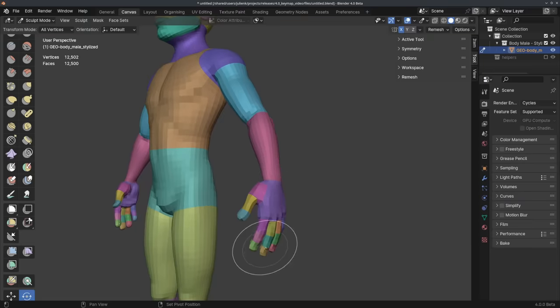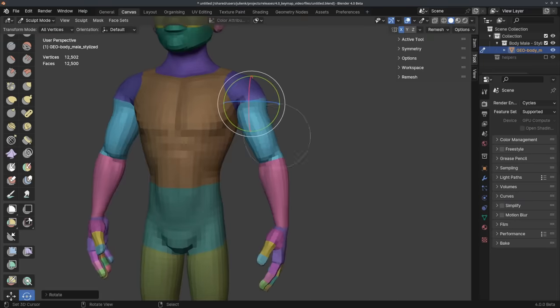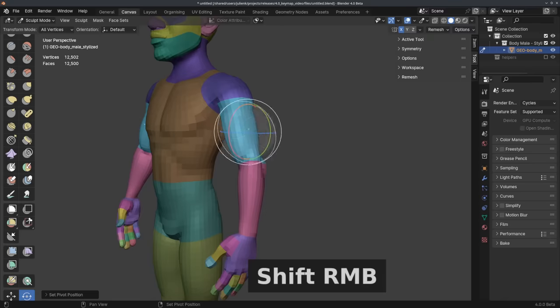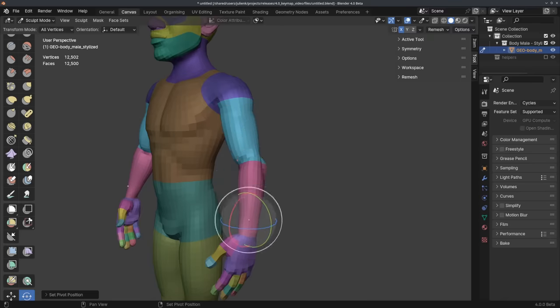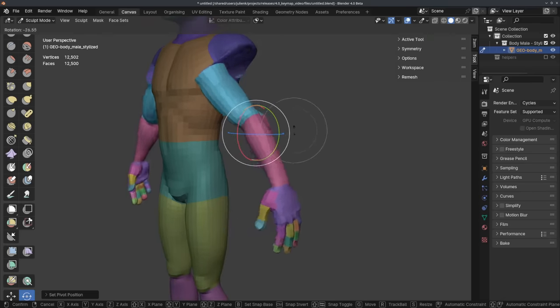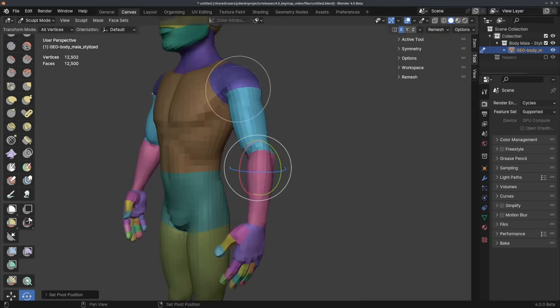And for people who would like to use the transform tools more often, you can now use Shift right-click to set the pivot point on any surface anytime, similar to moving the 3D cursor.